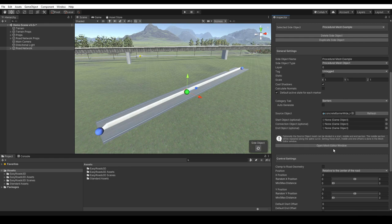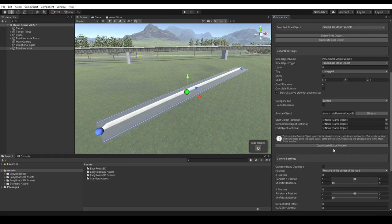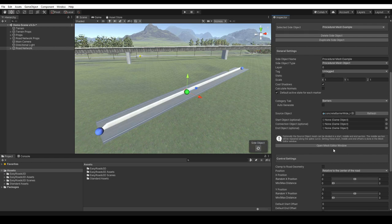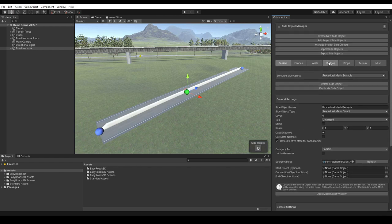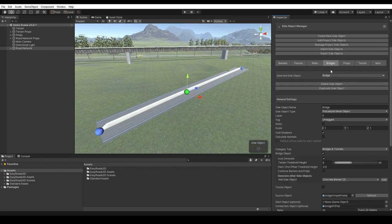The second way to define these start, middle, and end sections is by setting up the model so it exports with the three separate sections as child groups. By using the underscore start, underscore middle, and underscore end naming convention in the child object naming, the system will automatically extract these sections and generate the side object accordingly. The advantage of this approach is that start and end sections can overlap the middle section, so more complex and creative shapes are supported this way.